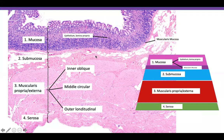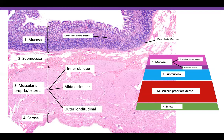The submucosa also contains lots of blood vessels and lymphatics. The muscularis propria in the stomach is comprised of three layers of muscle. In most other parts of the GI tract you have two layers — middle circular and outer longitudinal — but in the stomach, because of churning of food, there is an inner oblique, middle circular, and outer longitudinal muscle layer. The serosa is the outside of the stomach.